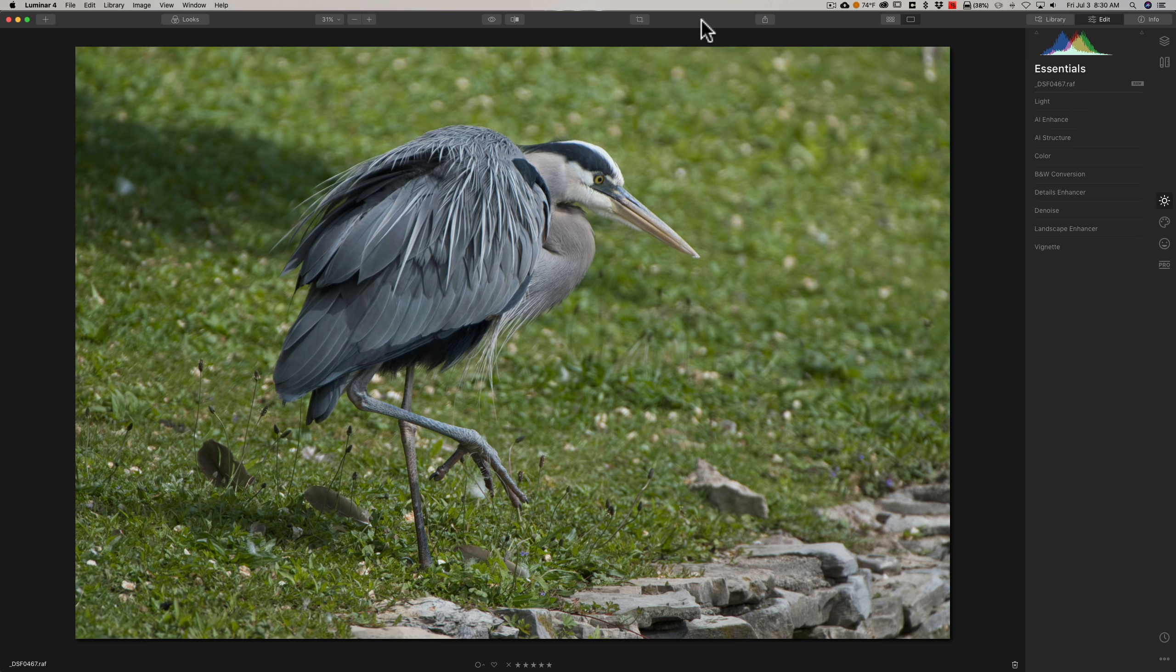In this video, I want to talk about something that Luminar users should be aware of. Specifically, Luminar users who recently purchased a new camera.